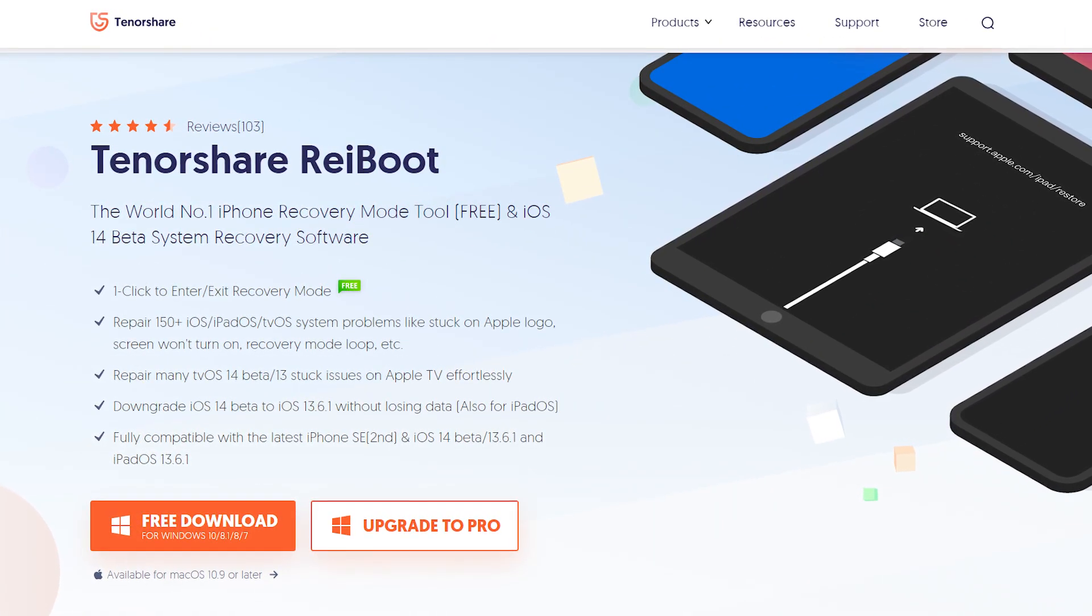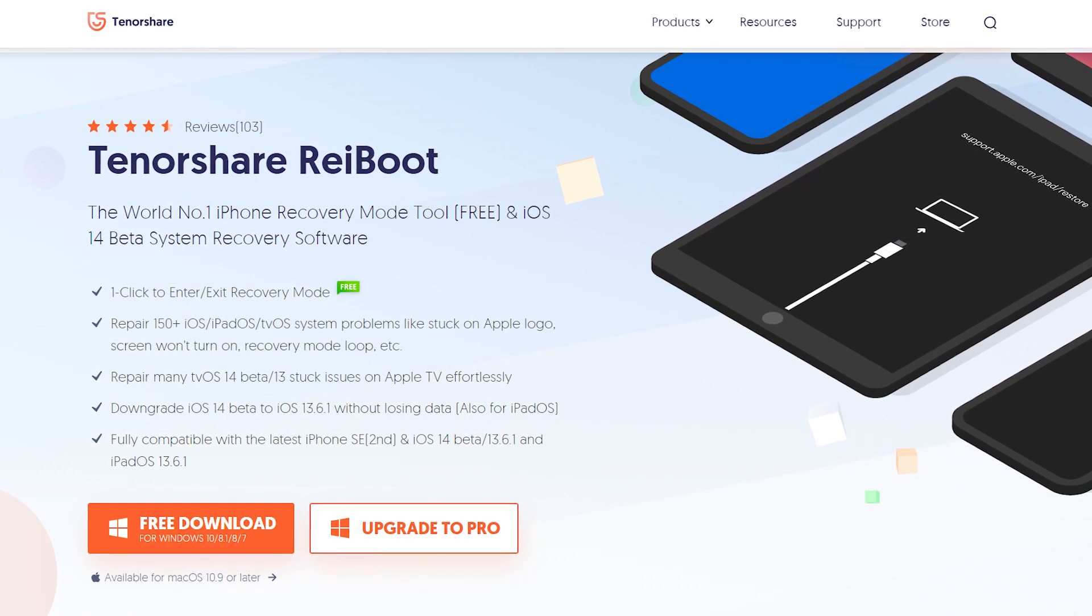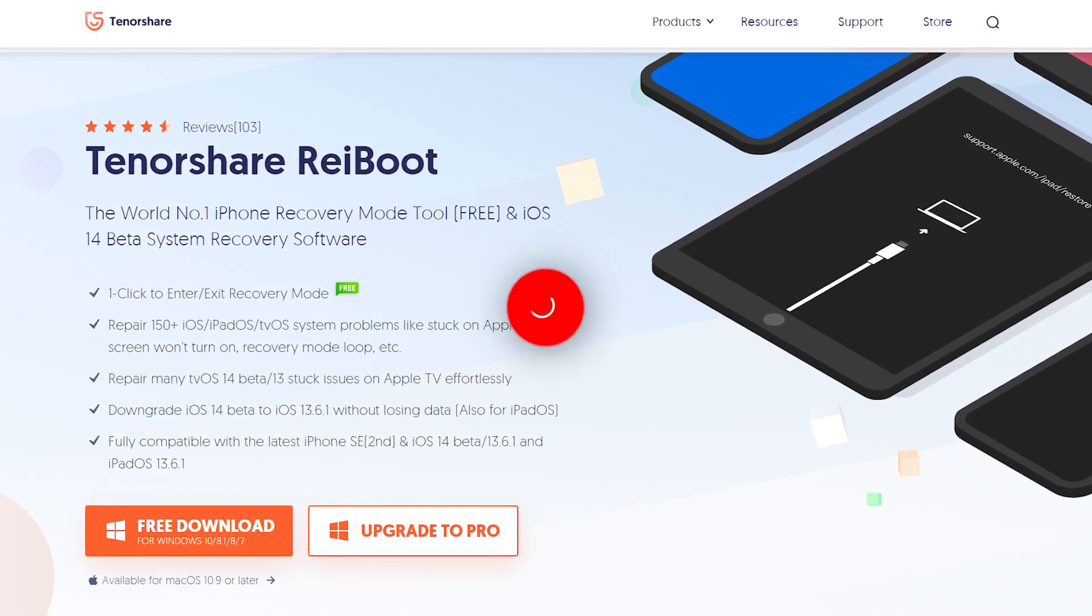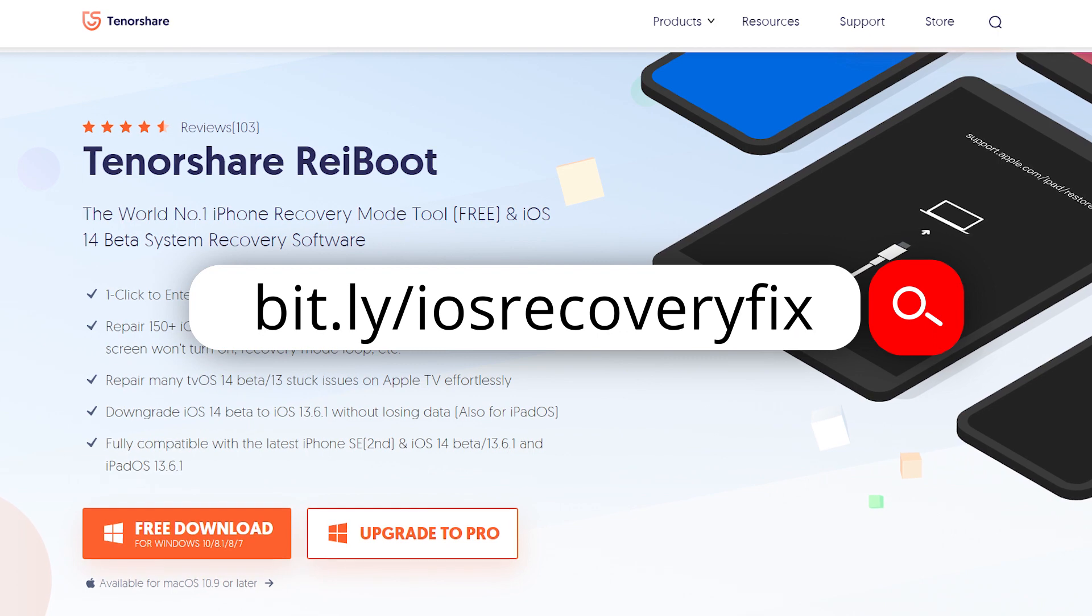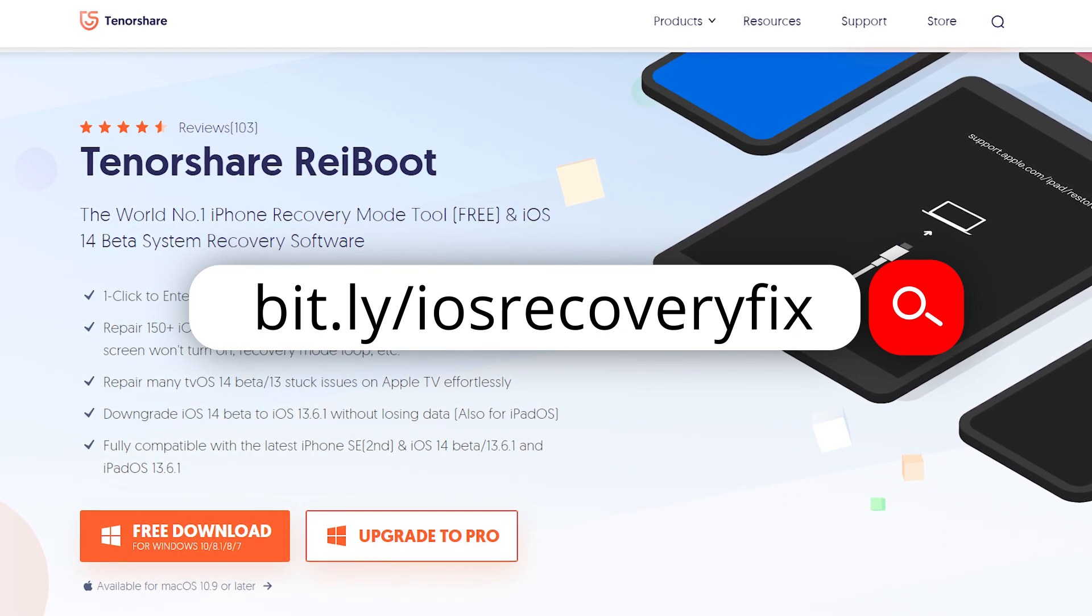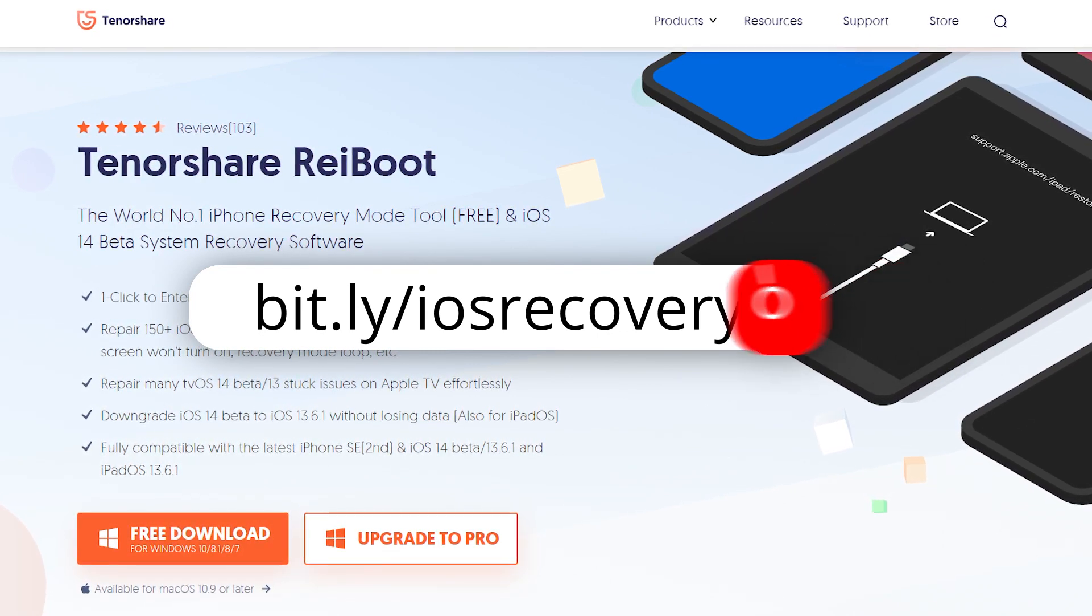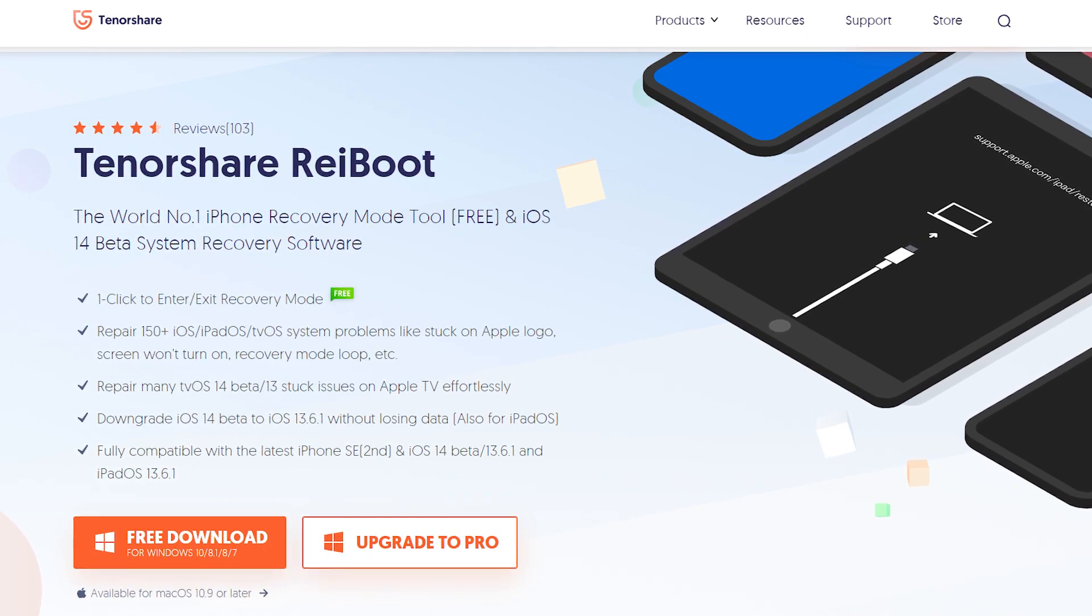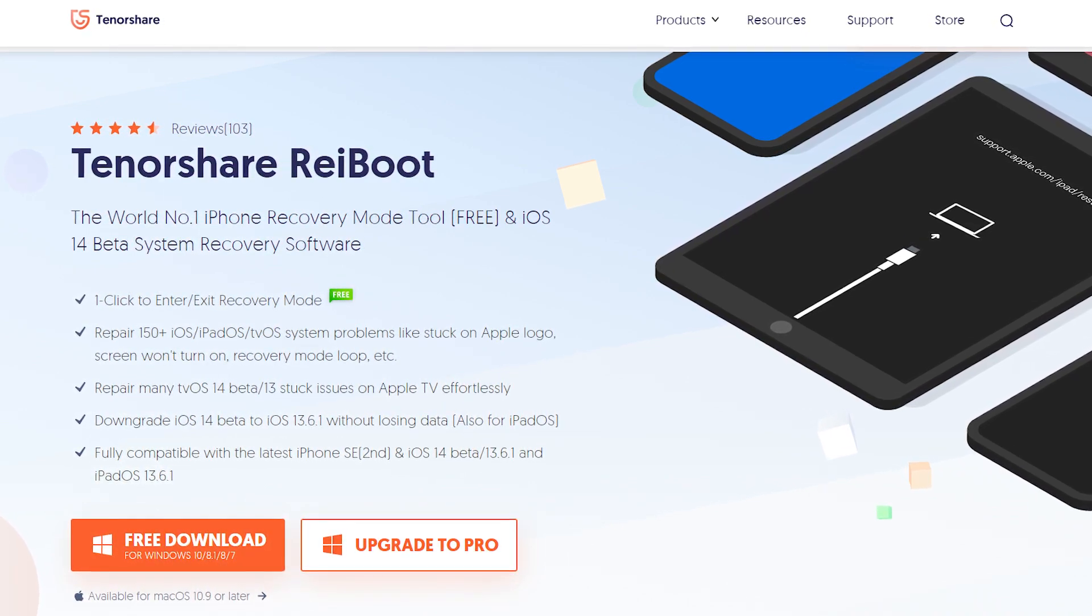You can Google it or visit the link in the description of this video. Do not worry, this software is absolutely 100% free and will fix your iOS devices in just a click without losing the data.